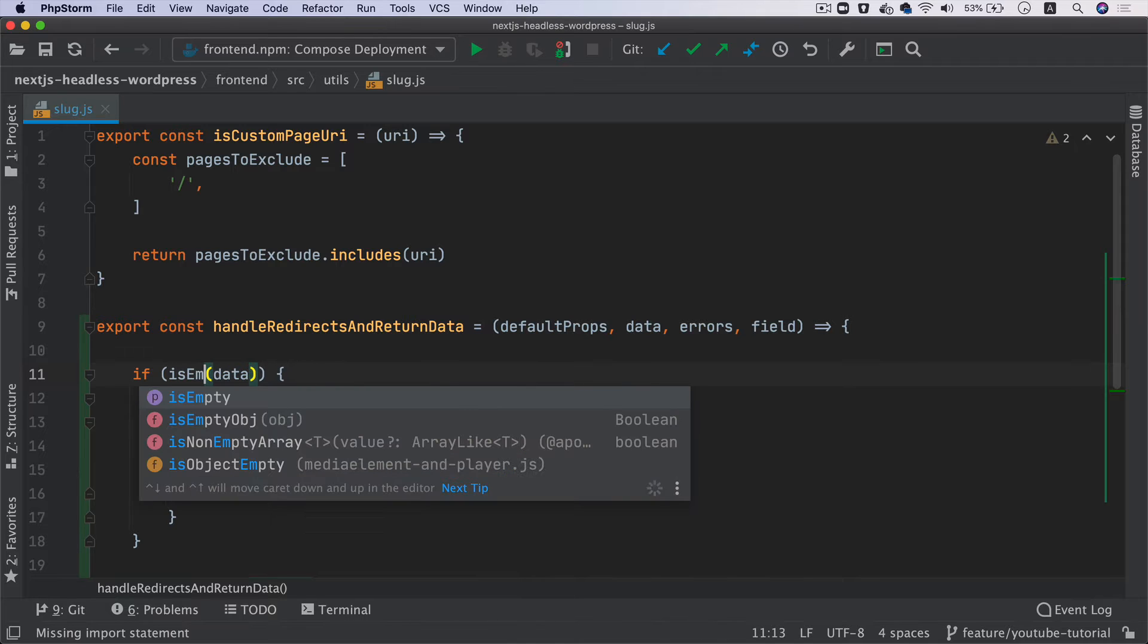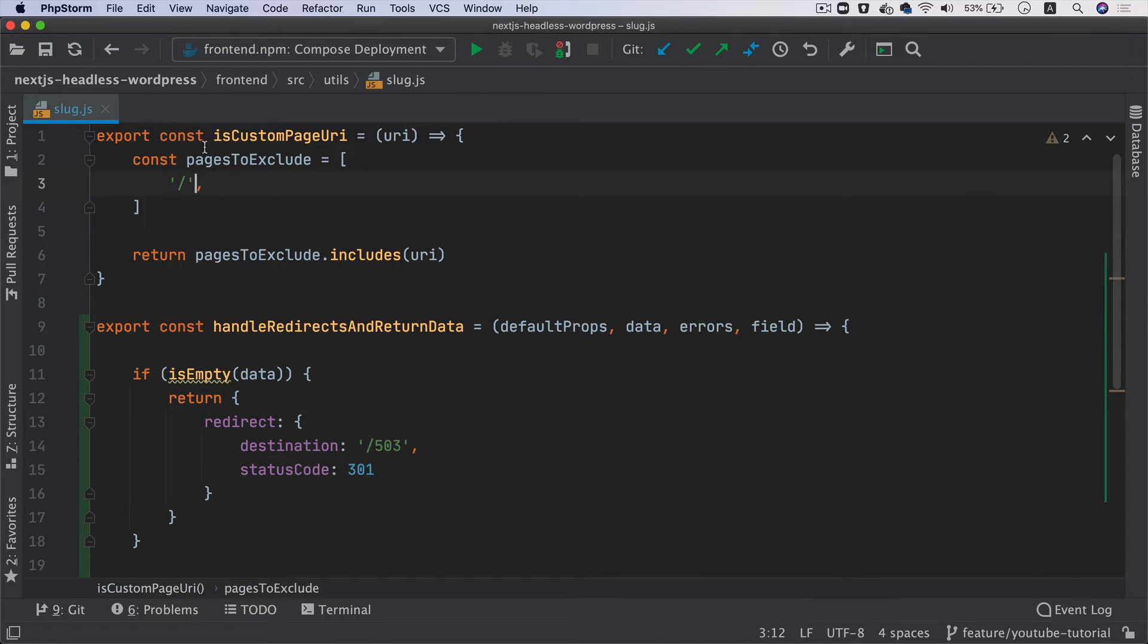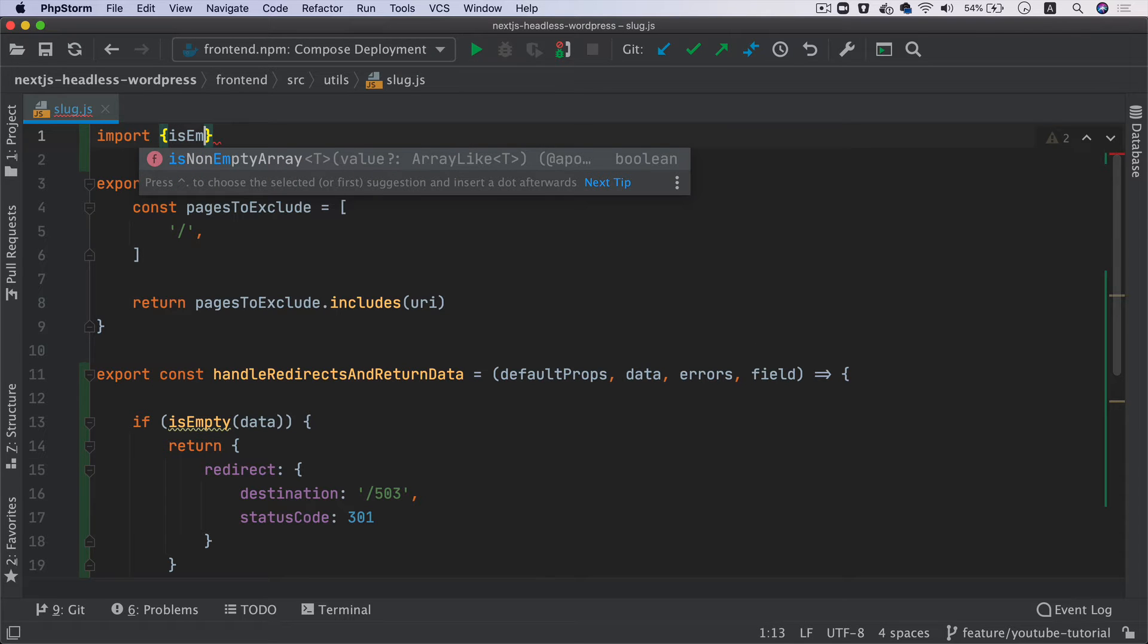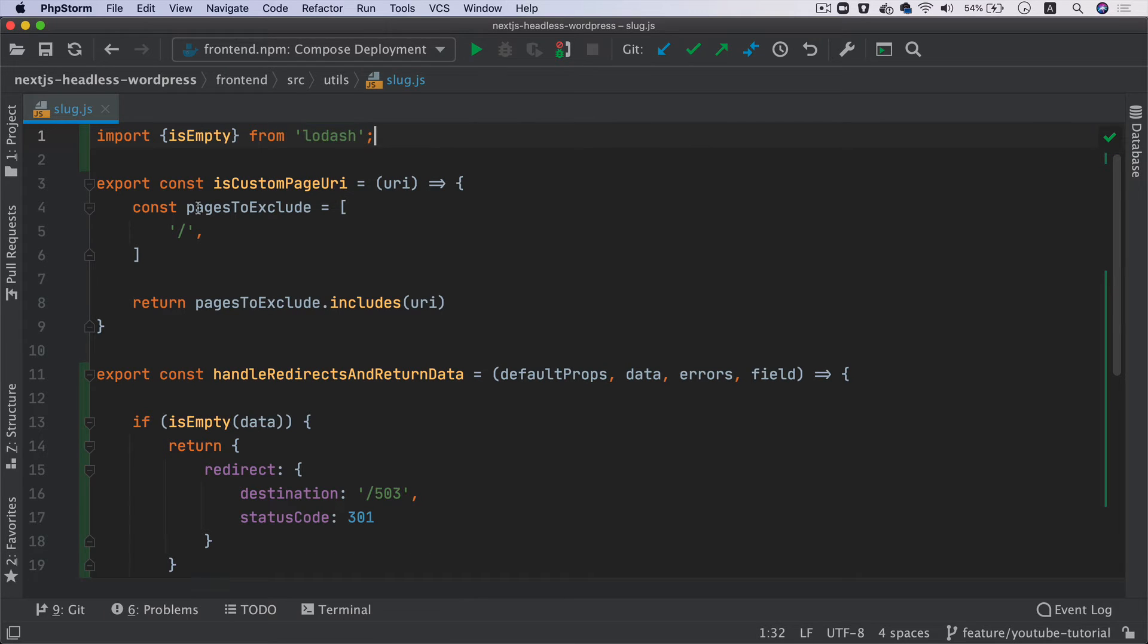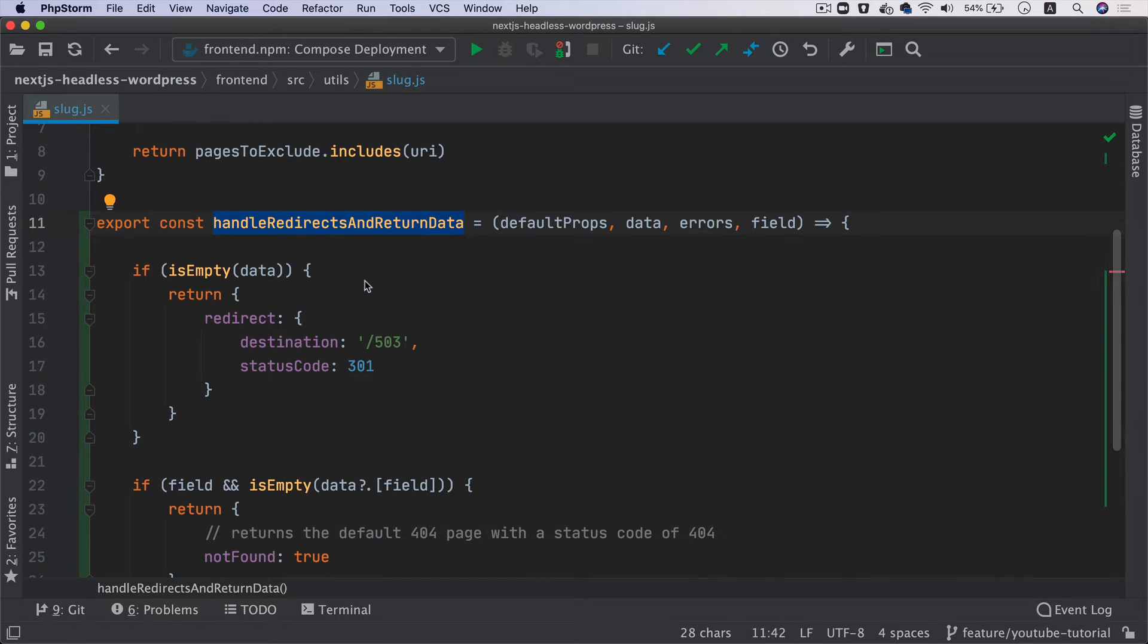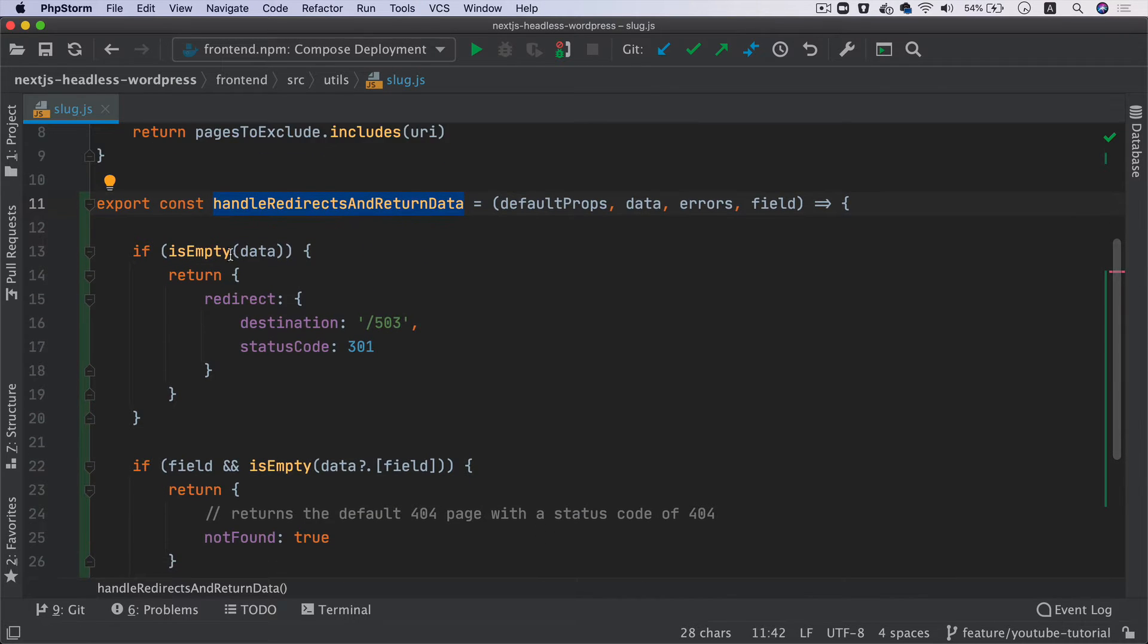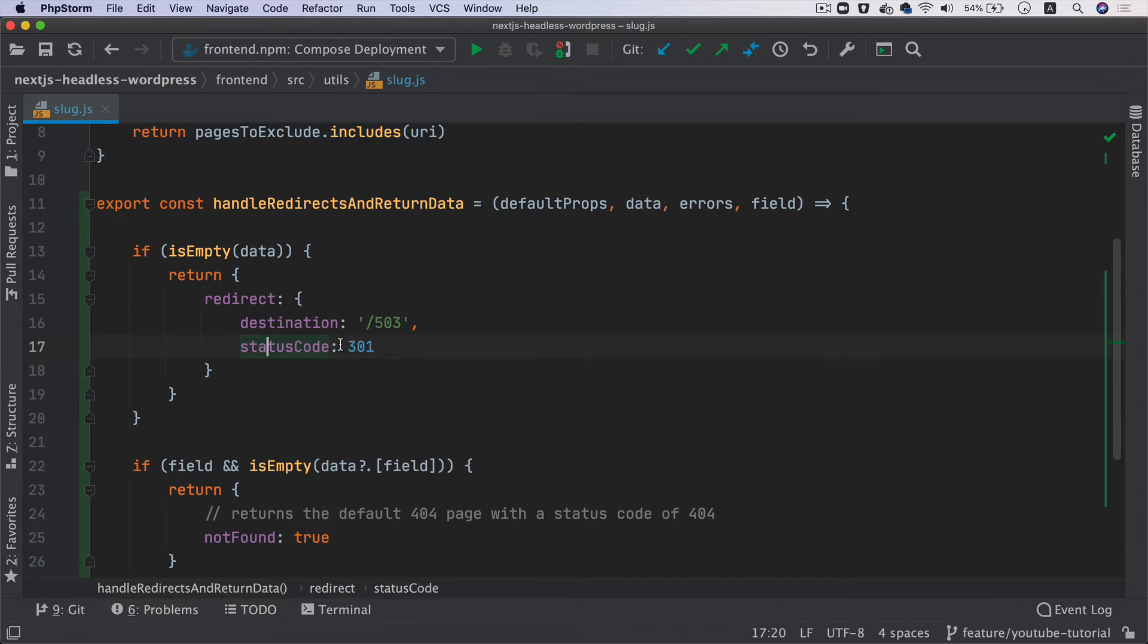Let me pull isEmpty and import that on top - isEmpty from lodash. The job of this function is to handle the redirect and return the data. If the data is not found when we query from WordPress using GraphQL, it should redirect the user appropriately.